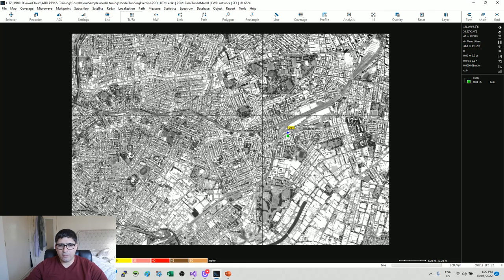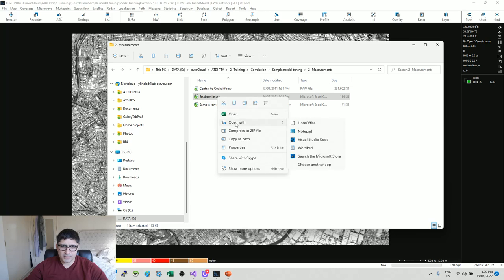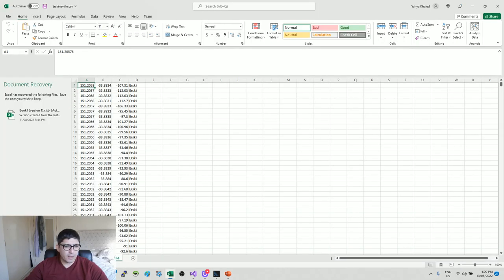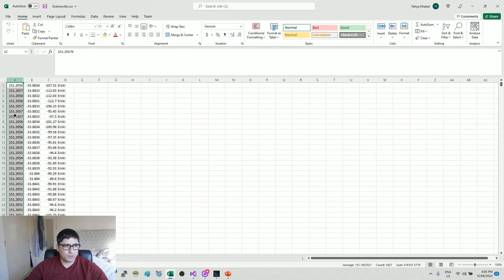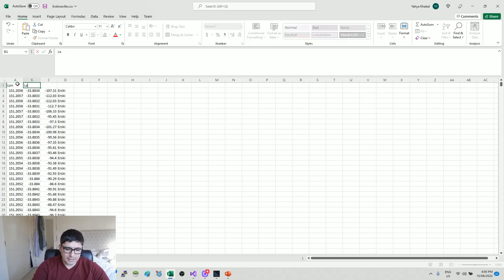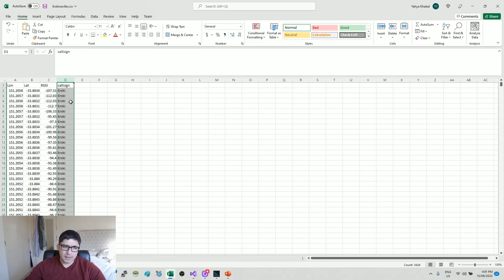Let me open the measurement file first so everything is clear. The measurement file is simply a CSV file with longitude, latitude, signal level in dBm, and a cosine or site name field. Effectively this is the longitude, the latitude, the RSSI, and the cosine. The cosine is available in recent releases - it allows us to correlate with specific sites rather than just correlating with the overall heat map displayed on the map.